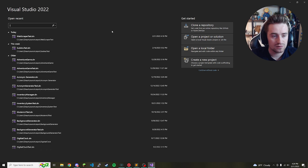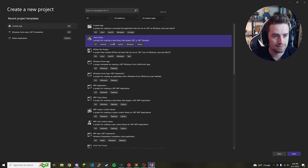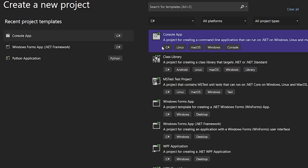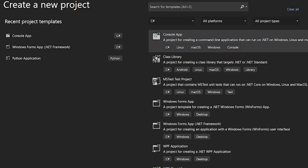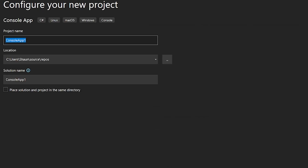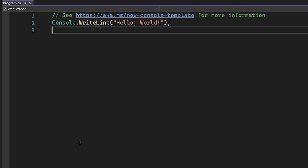First, go ahead and open up Visual Studio 2022, create a new project, and select the C# console app option. Click next, name it 'WebScraper', and then go ahead and click create.